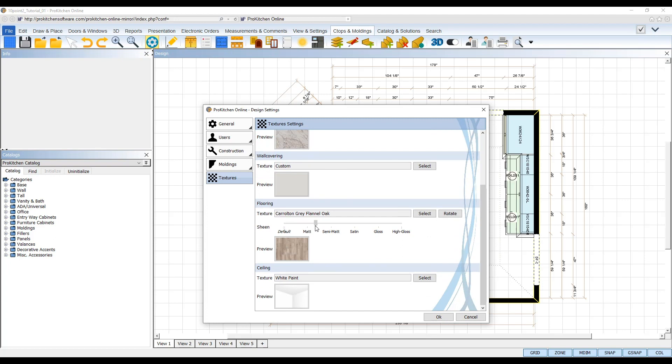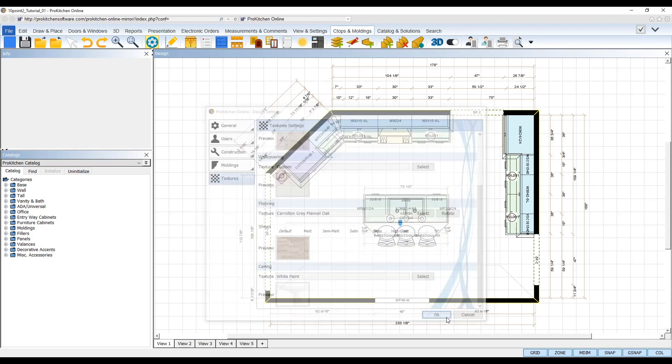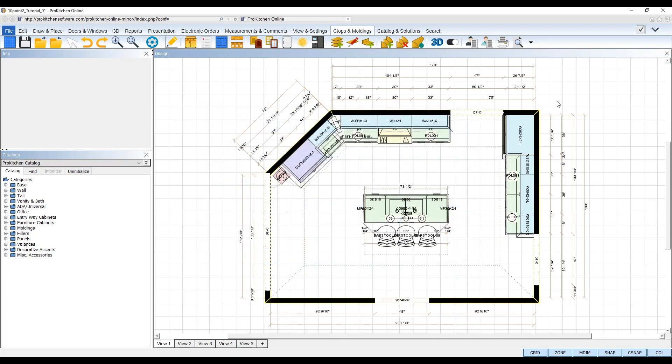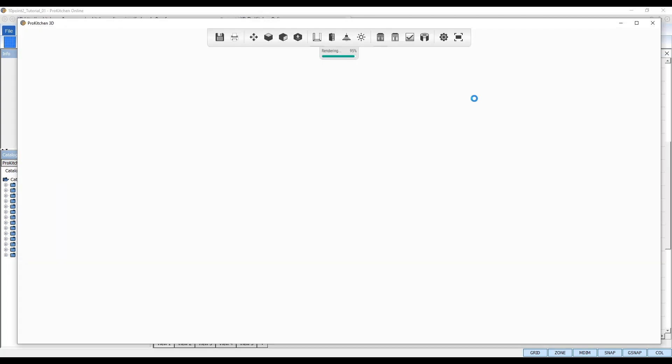Left-click and drag to move the slider to the sheen option you desire, and then click OK to save your design settings. Now, render your design in 3D once again and you'll see your new floor sheen setting in effect.